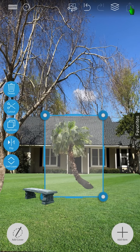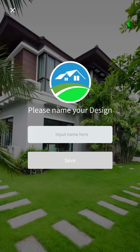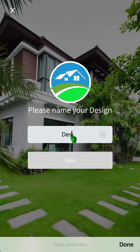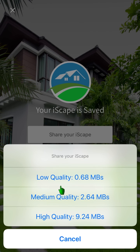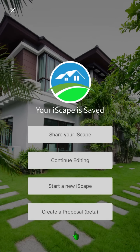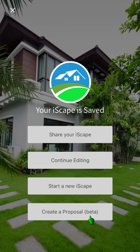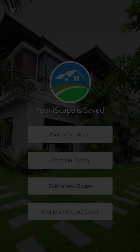The save and share button allows you to save your work and share it via text, email, or post it to a social media site. Pro users can generate a proposal from their design. We hope you all enjoy using IceScape. Thanks for taking the time to watch!